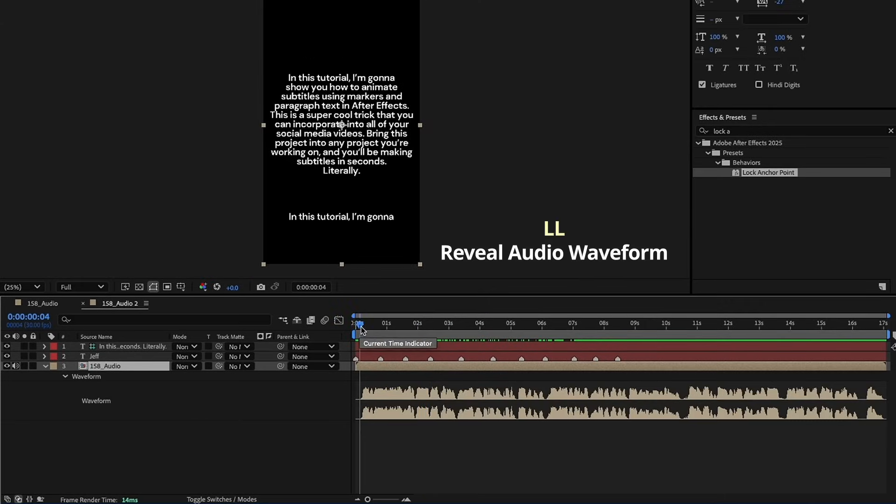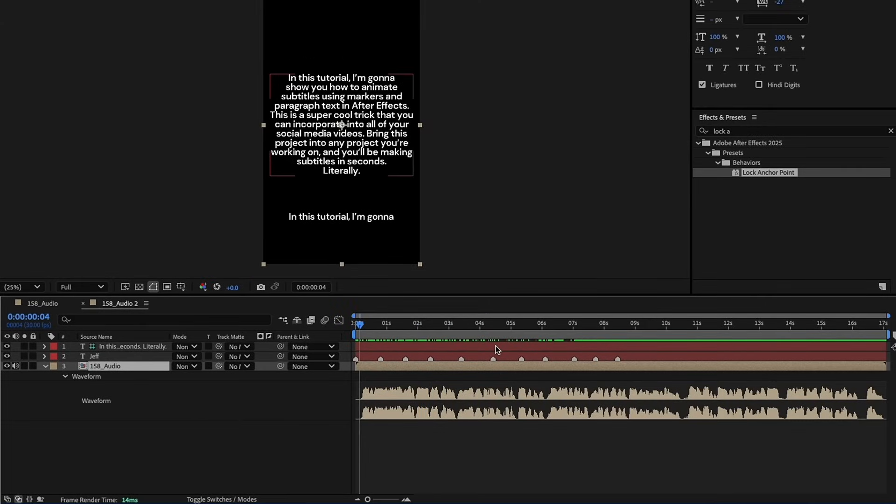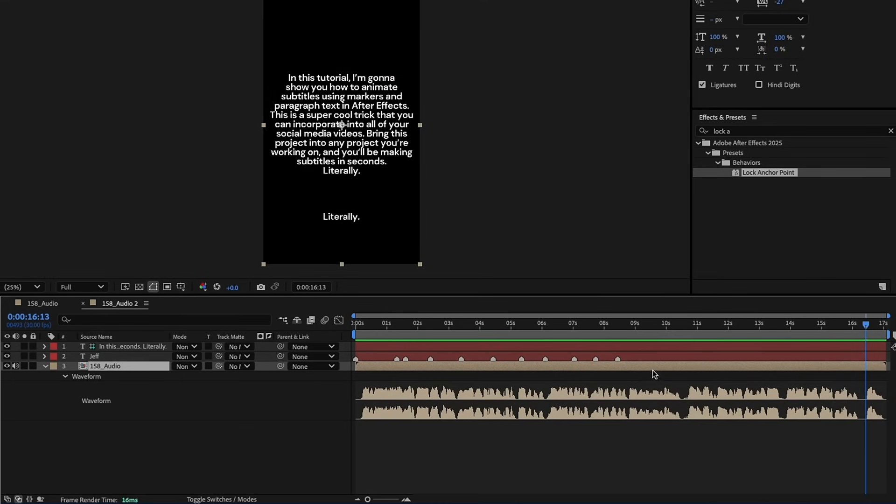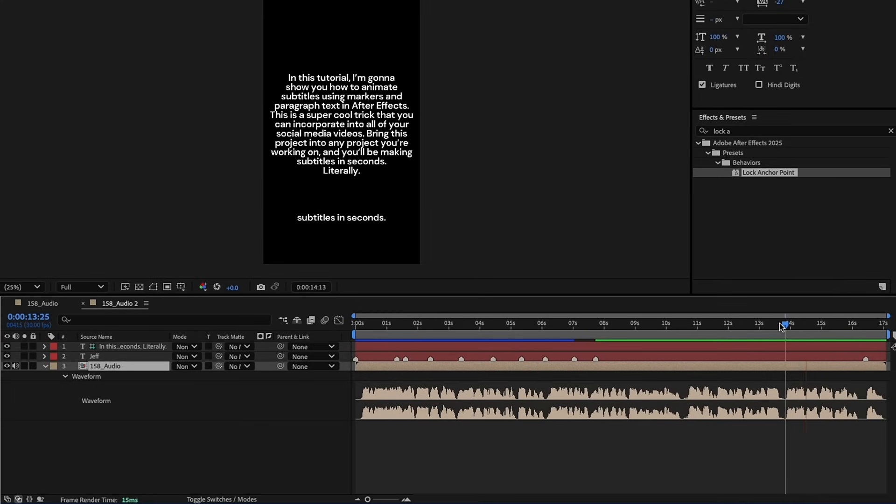Open up our waveforms. We just need to line up our markers with the text. In this tutorial, I'm going to show you. So, show is going to be this marker here, and actually, you know, it may be easier to go from the end since I already have these laid out. So, you'll be making subtitles. And see, we can see right here from our paragraph text where the next line cut is. So, subtitles and seconds. Okay, and I'm just going to line this up really quick.